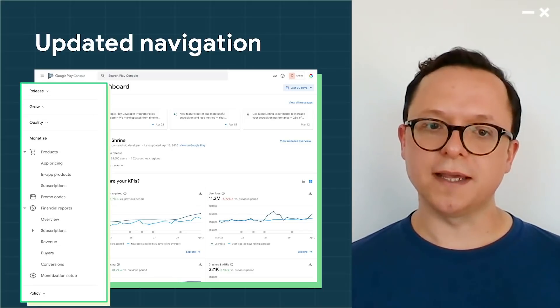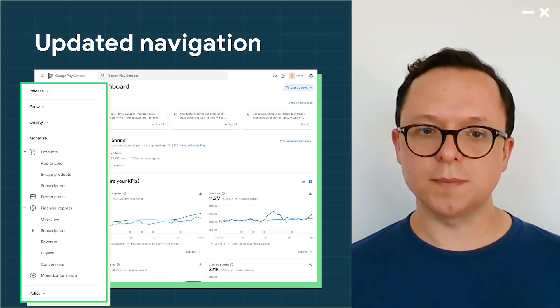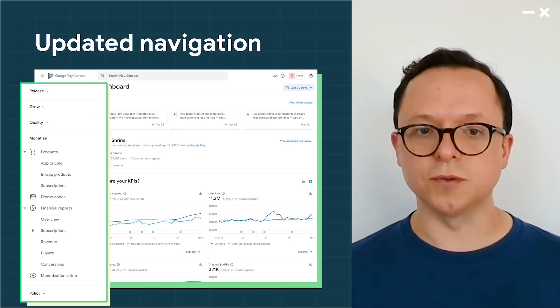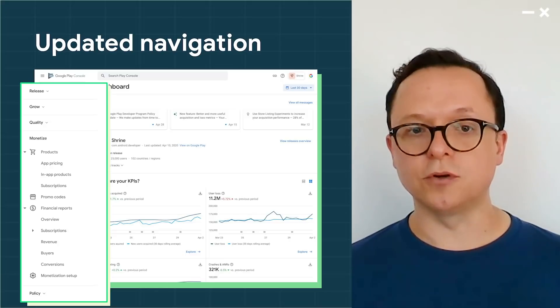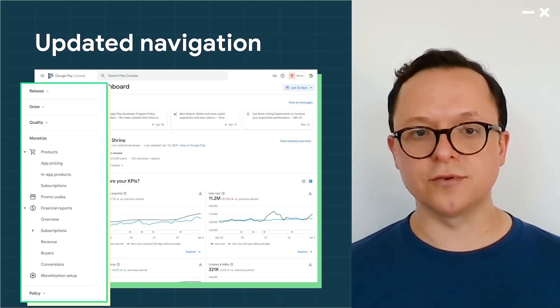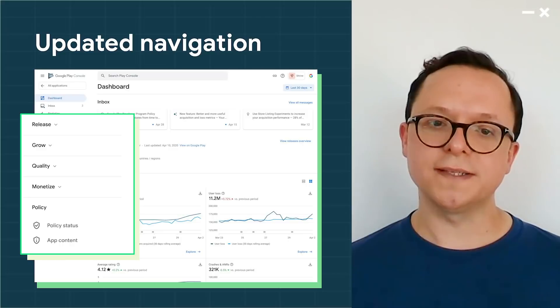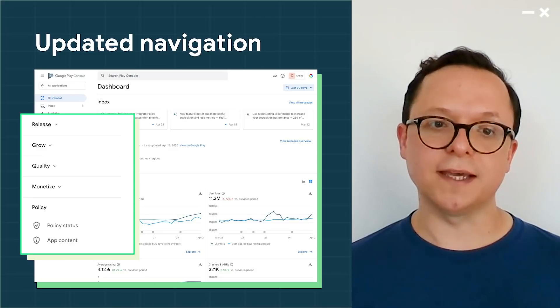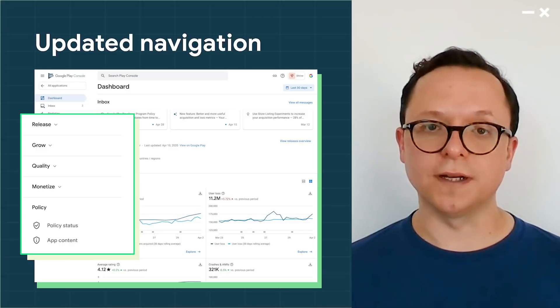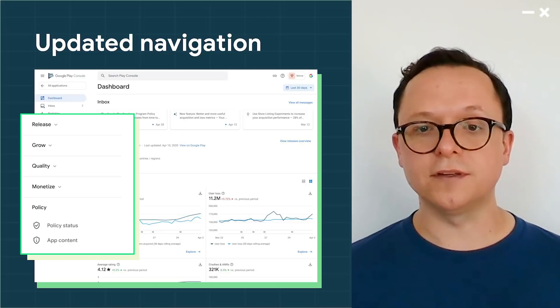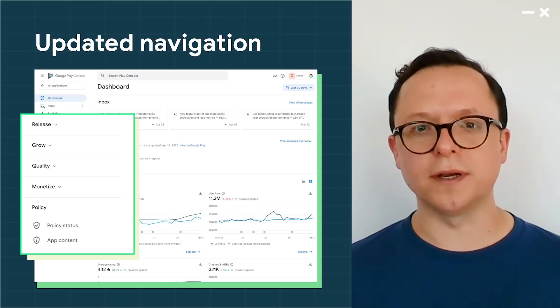Monetize brings together Play Console's setup, reporting, and optimization tools to help you grow your business through in-app purchases and subscriptions. And Policy helps you navigate how to release confidently on Google Play. I'll cover this in depth a little later in this webinar.